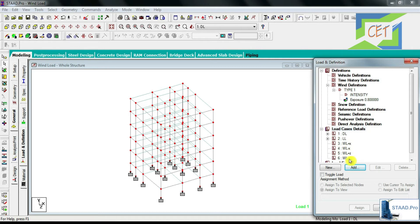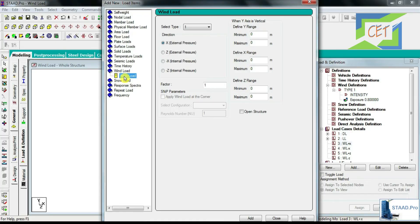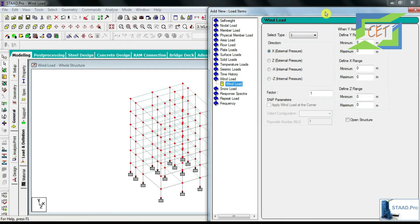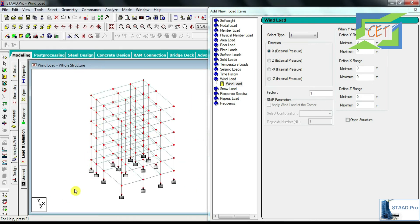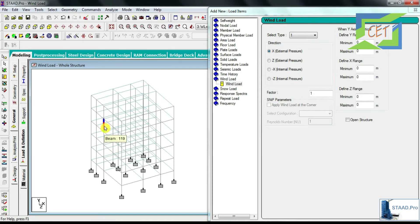I can see these four wind load cases. Now we need to assign them to our structure. I am clicking on WL+X, then Add, and I choose the Wind Load option. Since it is the X direction, I set X external pressure with a factor of positive 1 for the positive X direction. Now I have to give the range of my building. I check the nodes on the structure — positive X direction starts from one face, meaning that face is exposed to wind coming from the positive X direction.